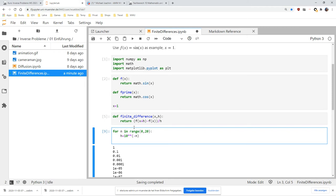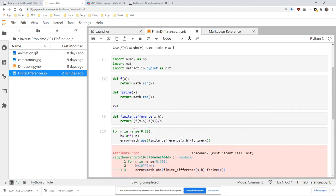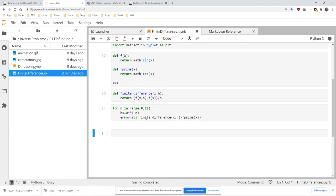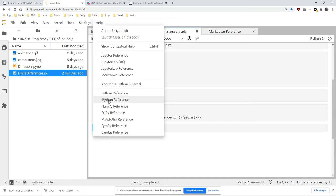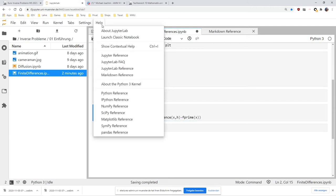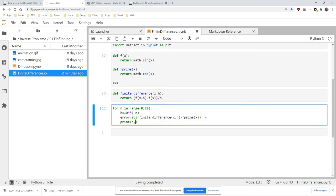Now I want to check the finite difference formula for these h's. Error is finite difference of x and h minus the true first derivative. We want to have the absolute value of that. Obviously it's not. Math has no abs. Whenever I forget about some Python commands, I can always look it up. There's a NumPy reference, SciPy reference, matplotlib reference. Now we need to print this out.